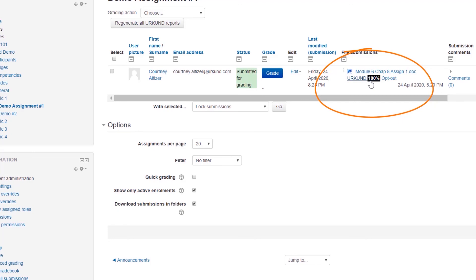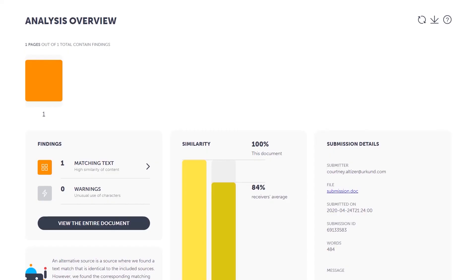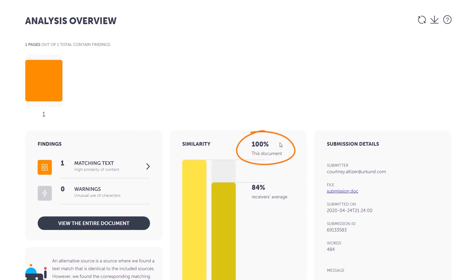If you select the Urkund Report hyperlink, you will open up a new window displaying the analysis results in our Urkund Similarity Report. As you can see, the similarity score for this document is 100% and matches the similarity score in your Moodle grading assignment.